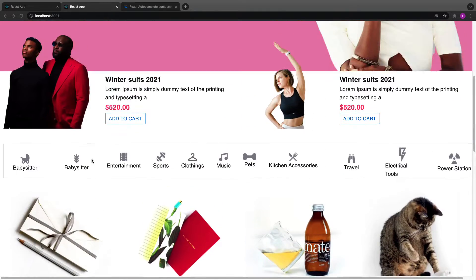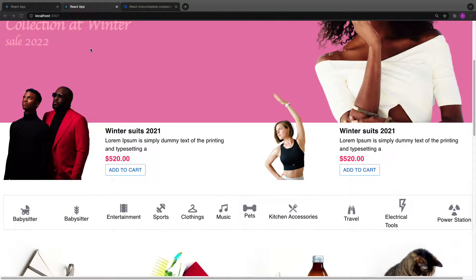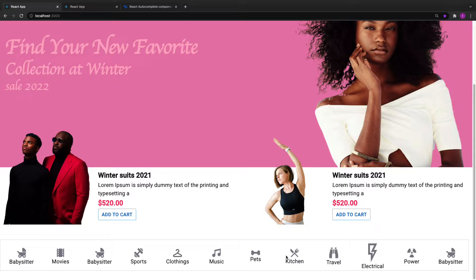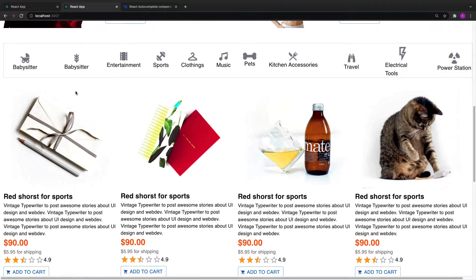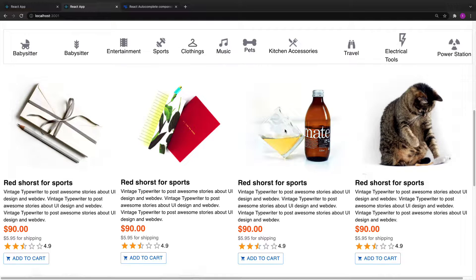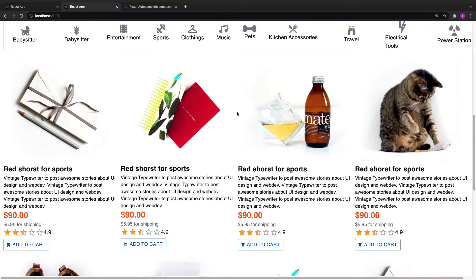Welcome back. In the previous video we worked on the categories part of the application. In this video we are going to work on the product list. The logic is going to be the same — we have four items in a row, so for each item you're going to take grid columns of three, six, nine, twelve.